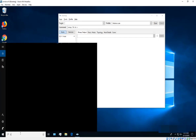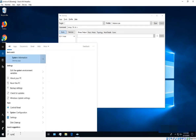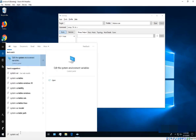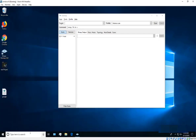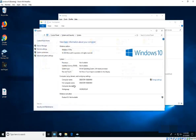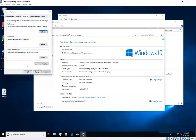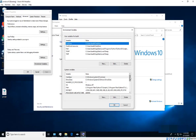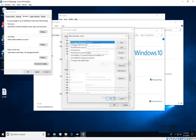To add nmap to the system PATH, type 'system' in the search bar and look for 'Edit the system environment variables'. Alternatively, right-click This PC, go to Properties, then Advanced System Settings, then Environment Variables. In there, look for the Path variable and click Edit.